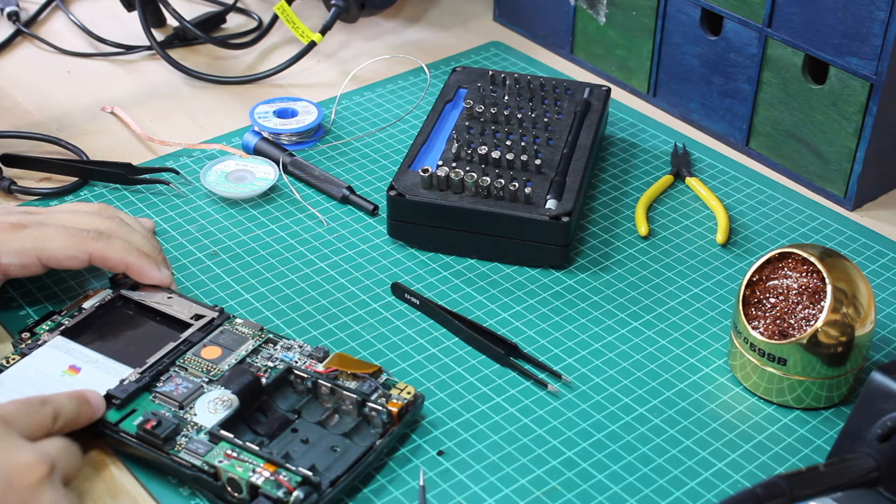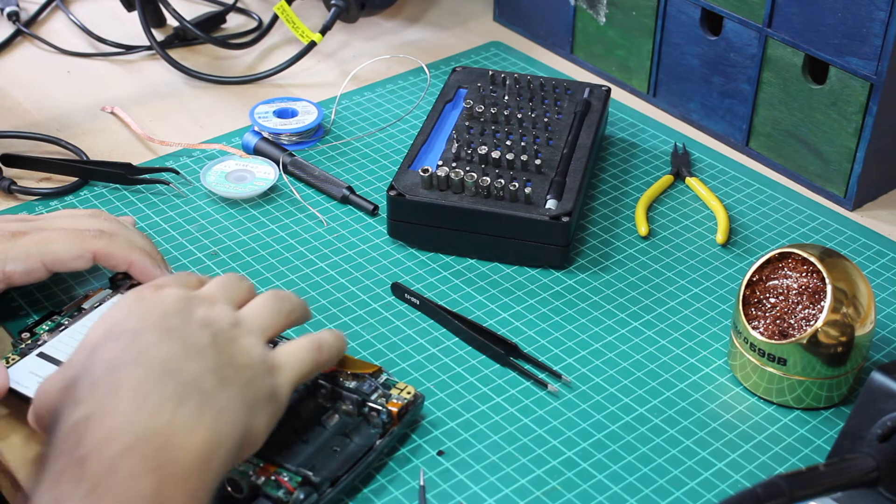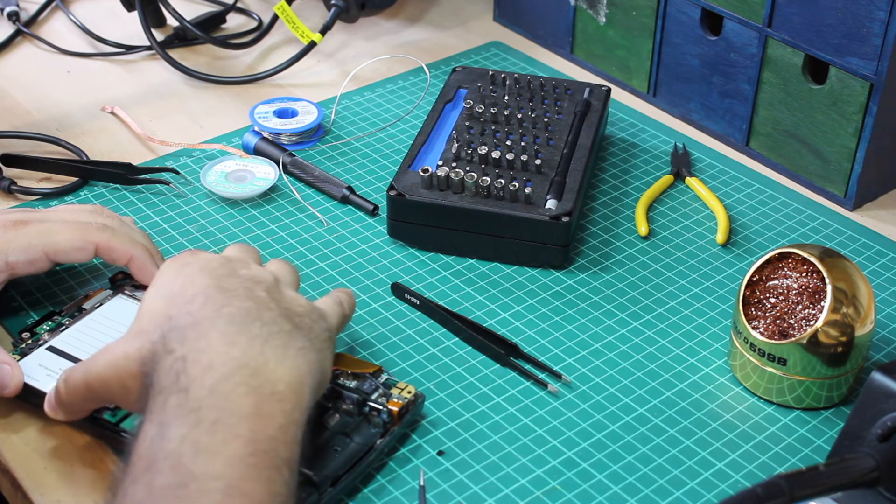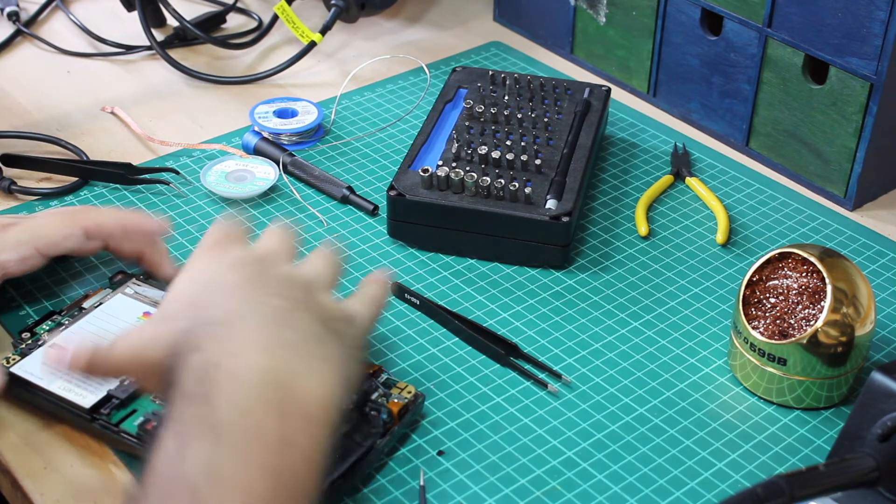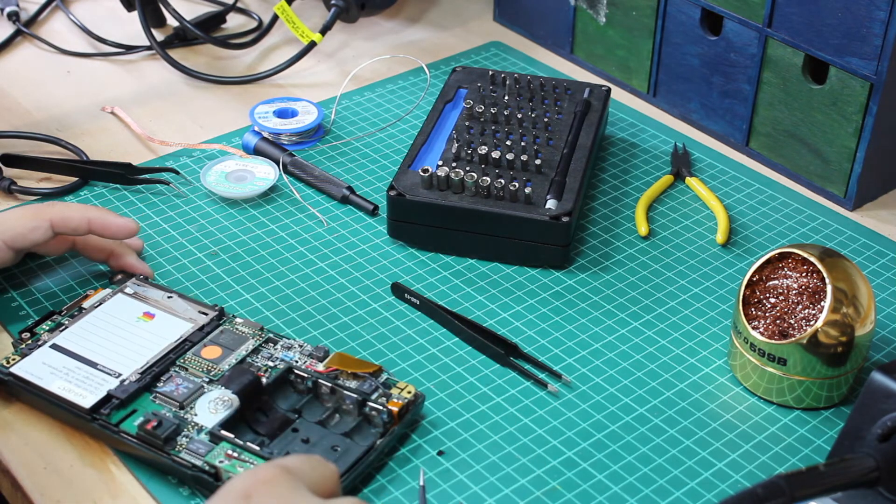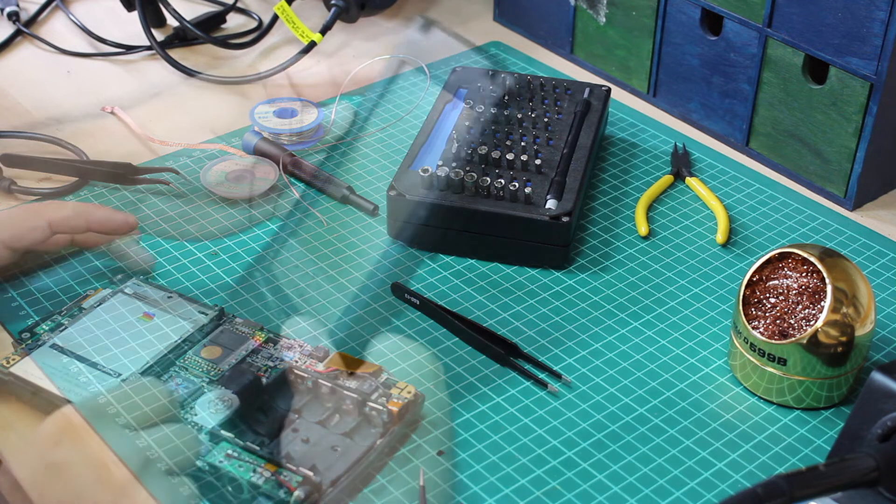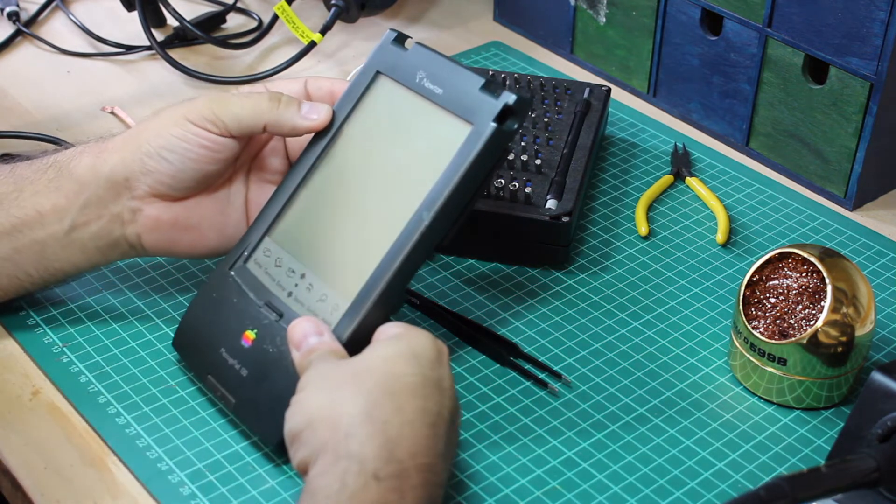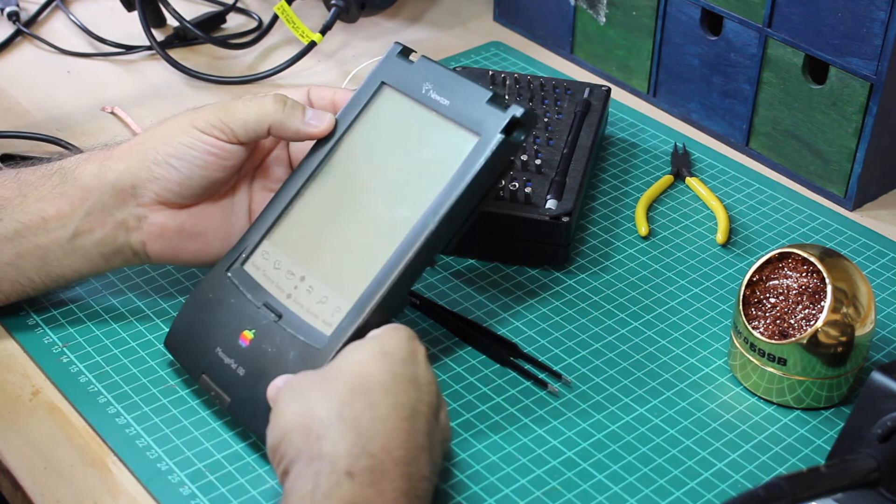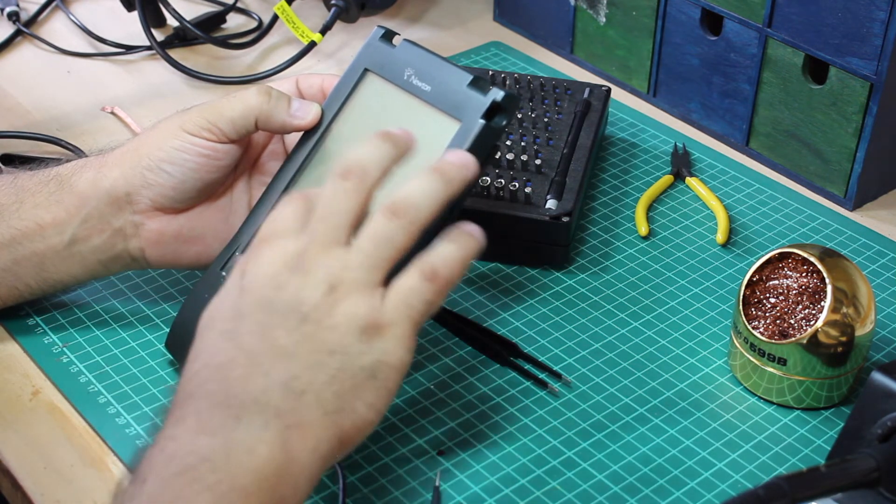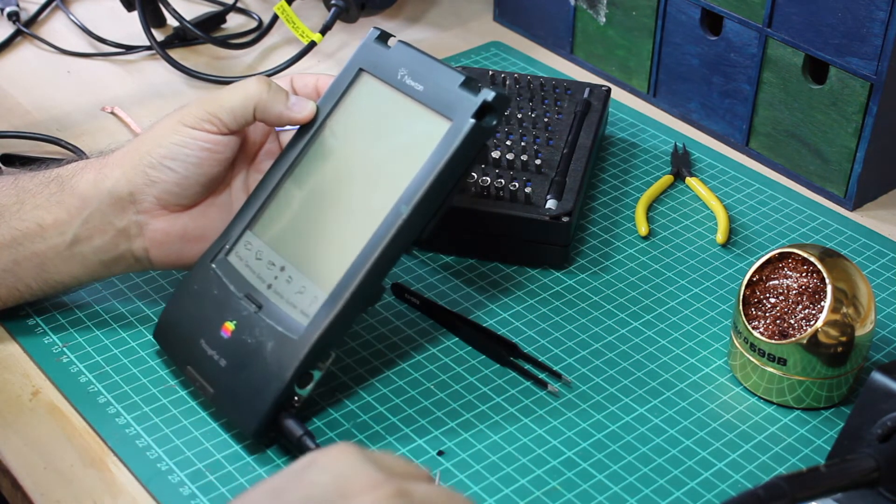I had to do some testing. Testing the message pad 130 was, well, you'll see it in a minute. Of course, the device didn't power up, still.